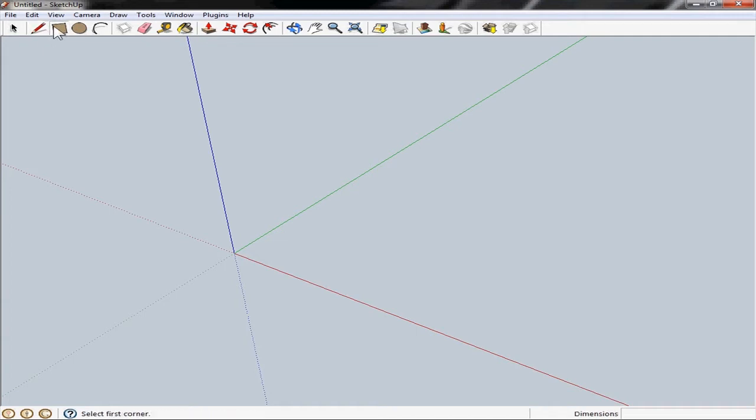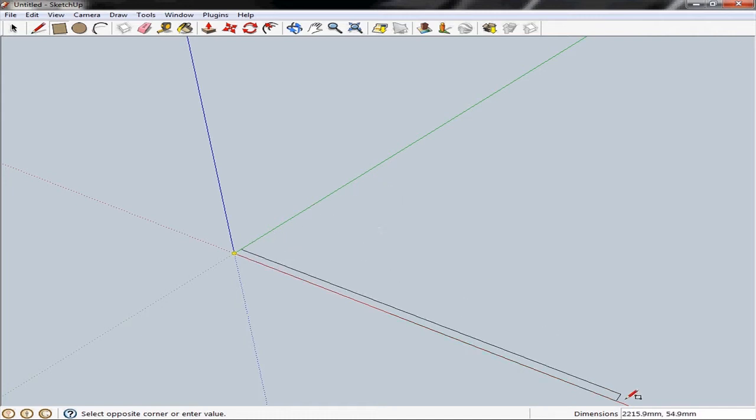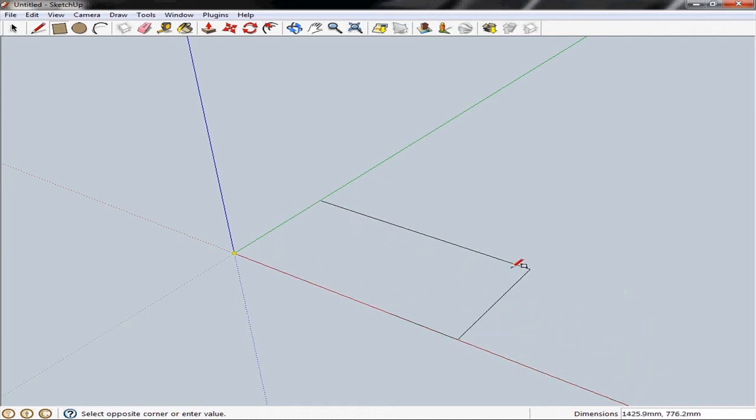I'm going to bring the mouse over to where these three lines converge and you'll see that we get a yellow highlight which basically indicates that if we start here it's going to be at the center point of our 3D space and it's always a really good idea to start your designs from here. So if we click there and pull the mouse out to the right hand side you'll see in the bottom right hand corner here this dimensions figure is changing as we're moving the mouse around.